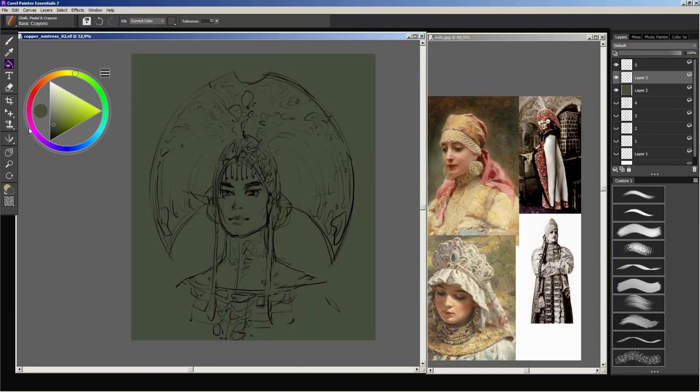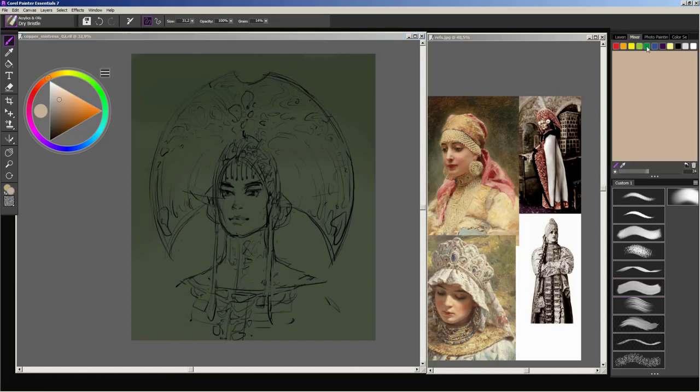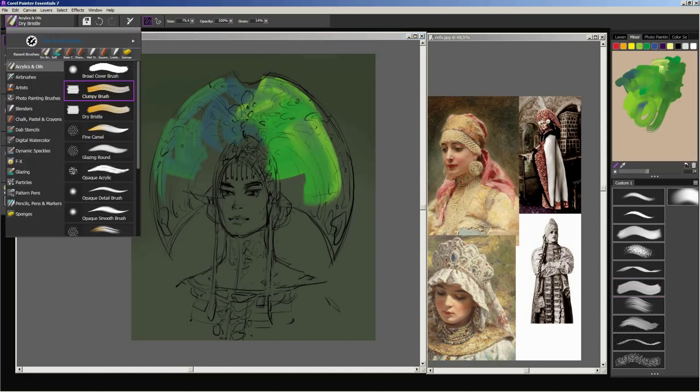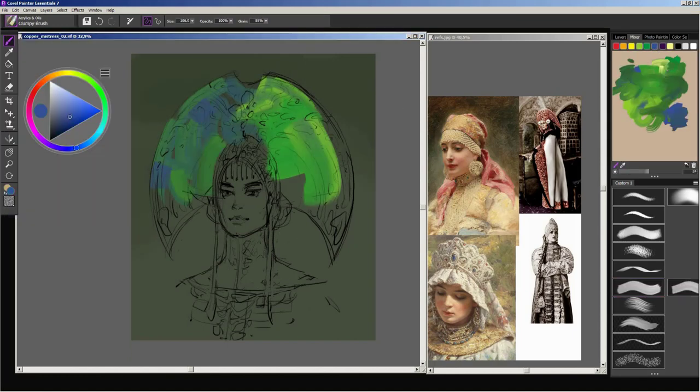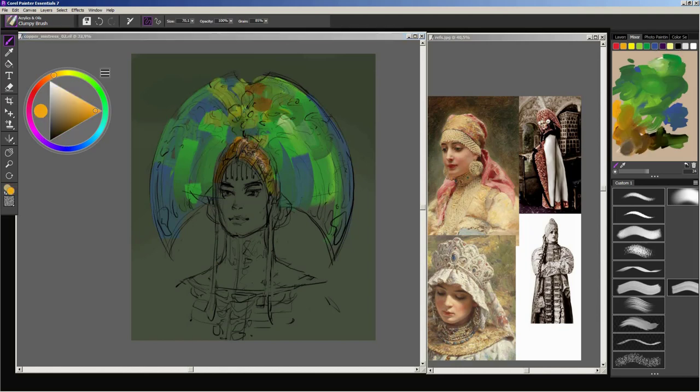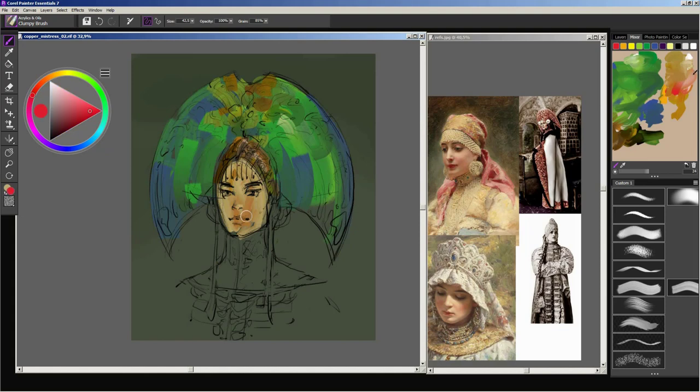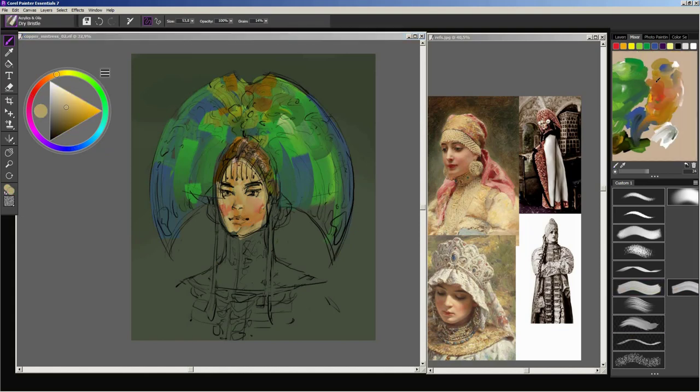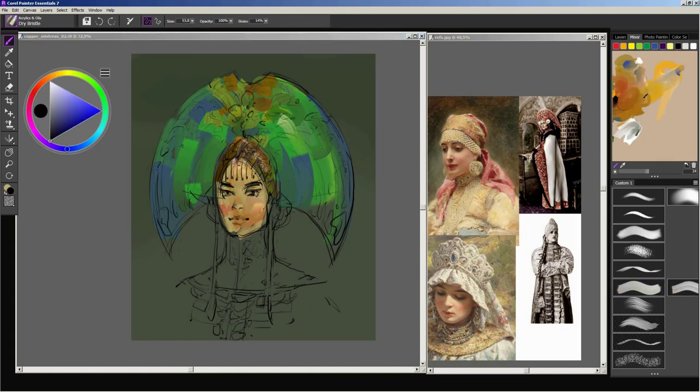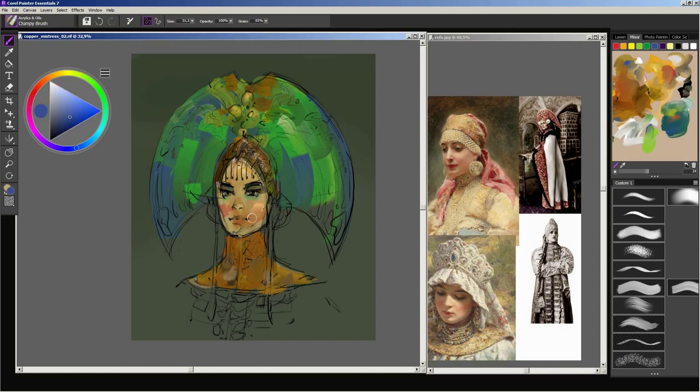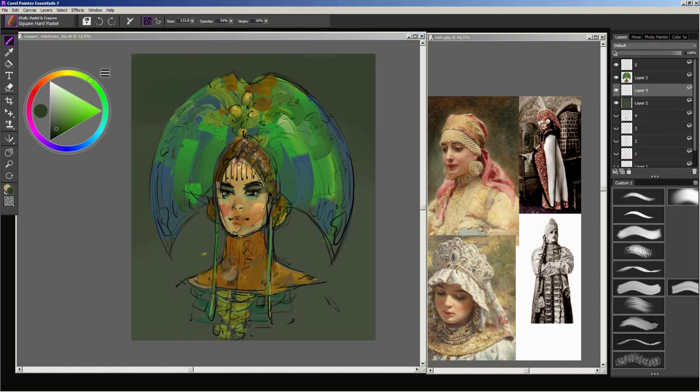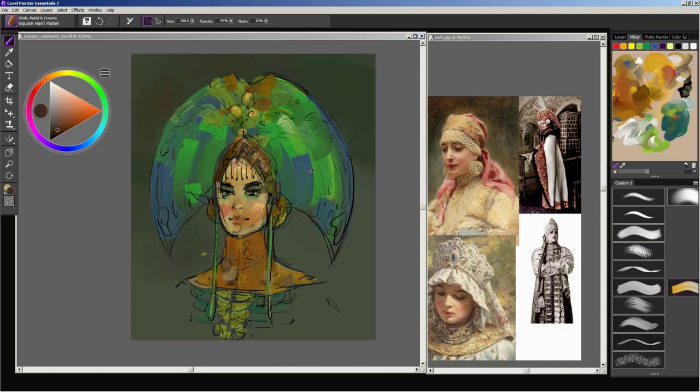As the next step, I fill the background with color that would define the overall palette and lightness of the image. Then I create a new layer underneath the line art and start painting basic volumes. I want to keep her headdress and face silhouettes easy to read, and at the same time bring in some color vibrance.